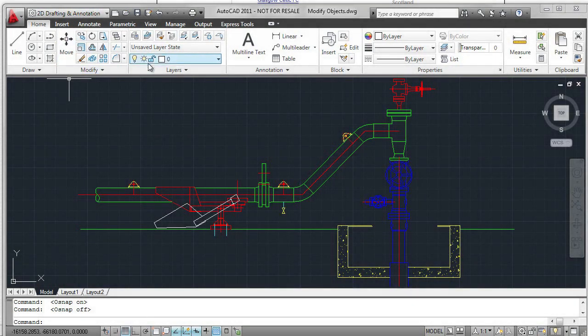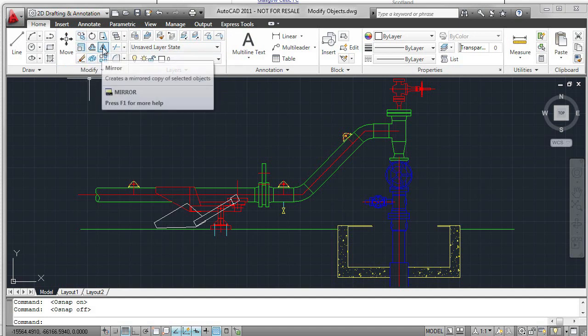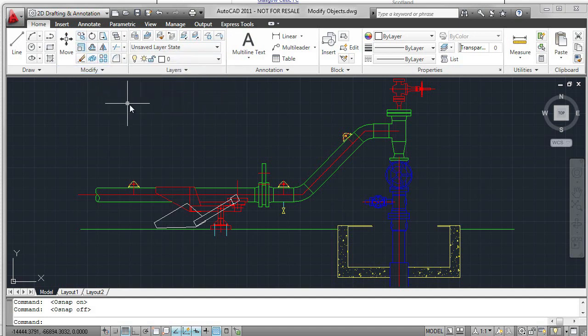The Modify commands in AutoCAD improve your efficiency of workflow. Let's start by looking at Erase, Copy, and Mirror.